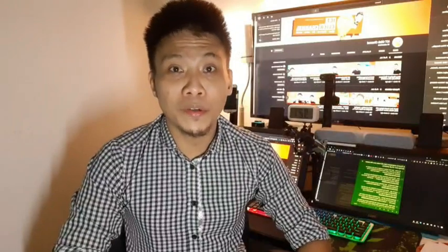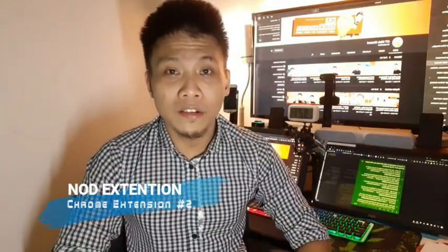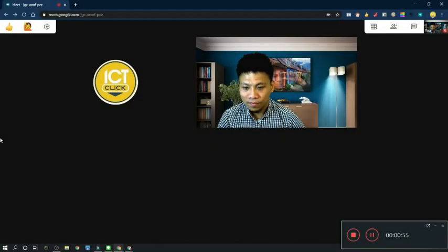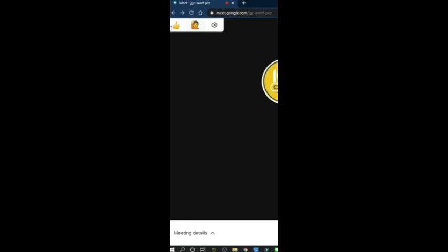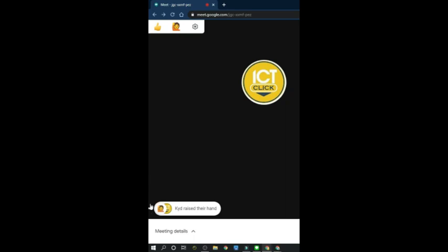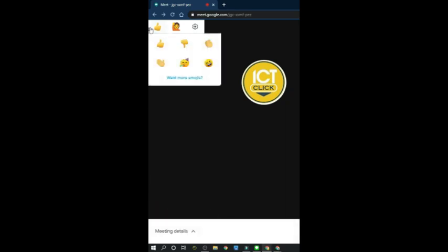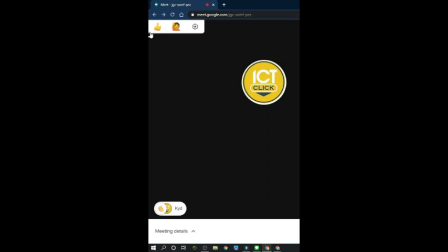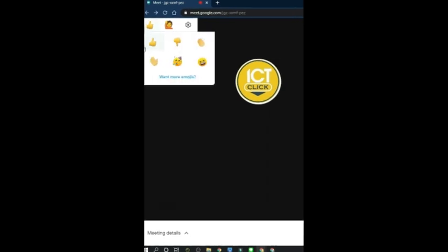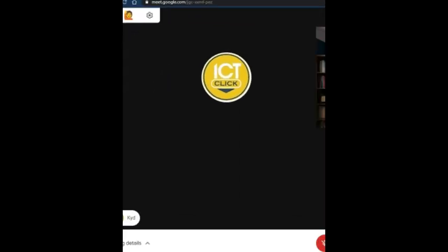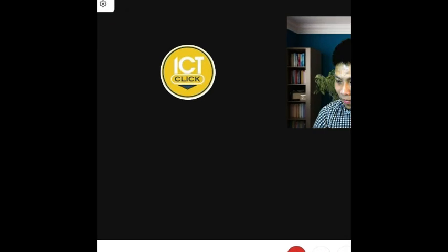Number two: Nod extension. This extension integrates with Google Meet and allows users to add non-verbal interaction to the conference. This Chrome extension adds Facebook-like reactions to Google Meet. Students can clap, raise their hands, or laugh during sessions without interrupting the speaker.